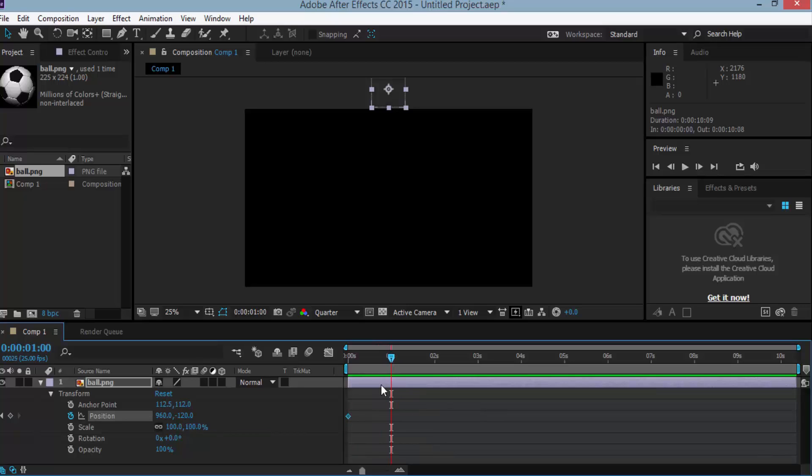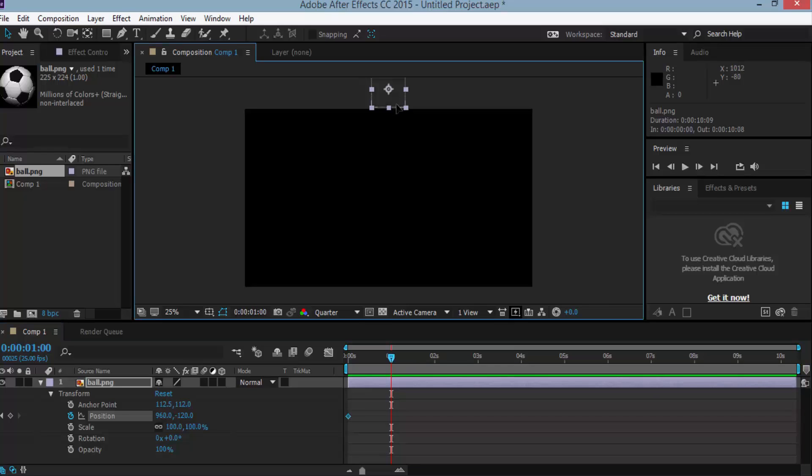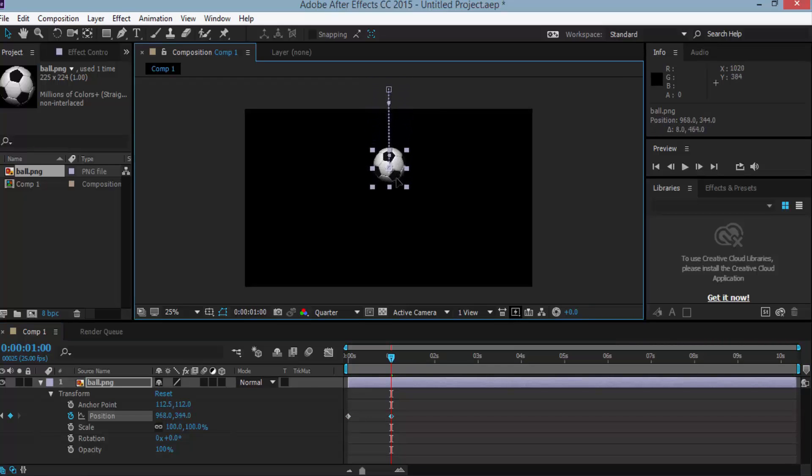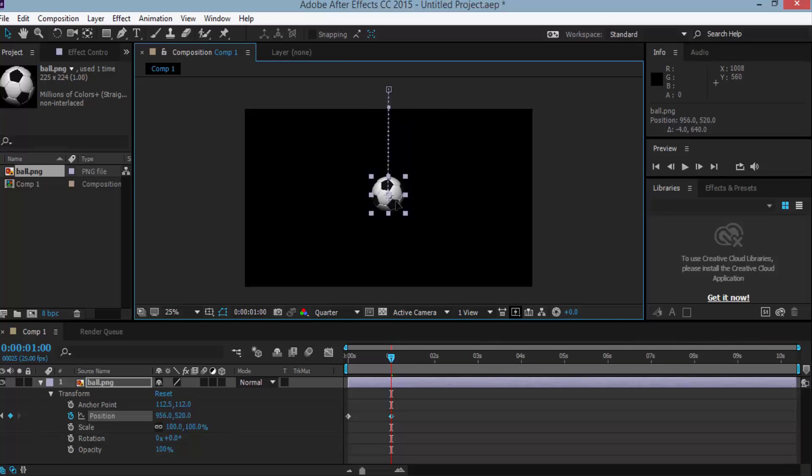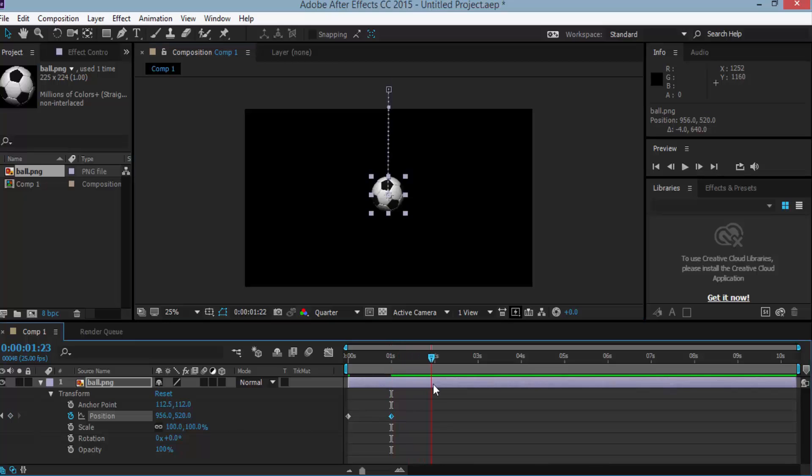And change the position of the soccer ball in the composition window to the center of the composition window. Now another keyframe is generated here.